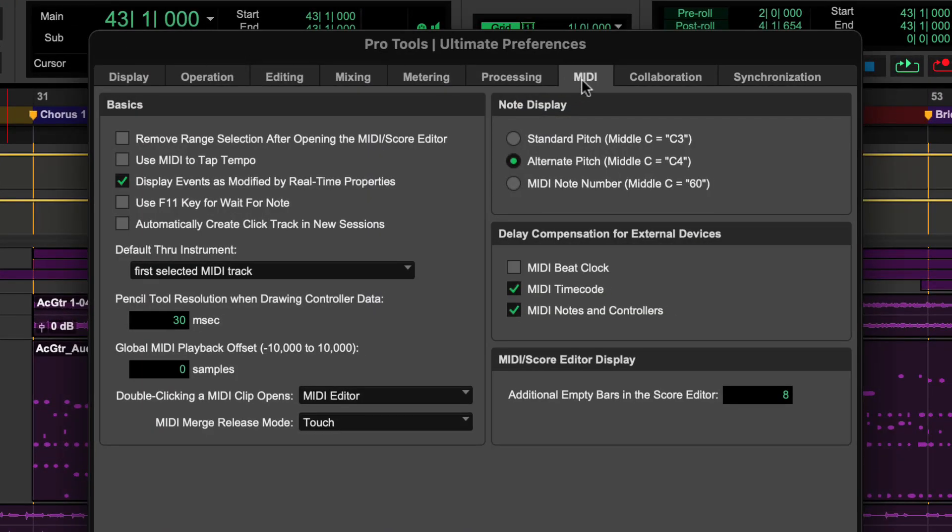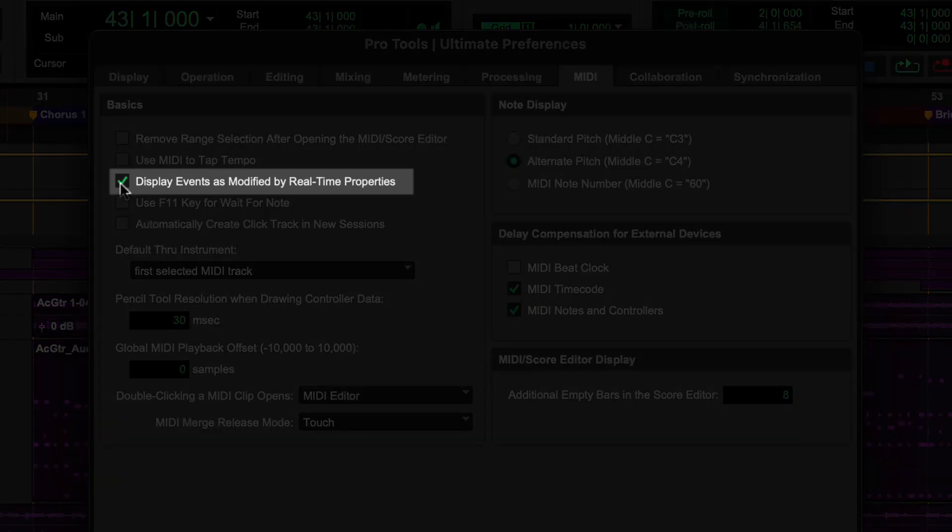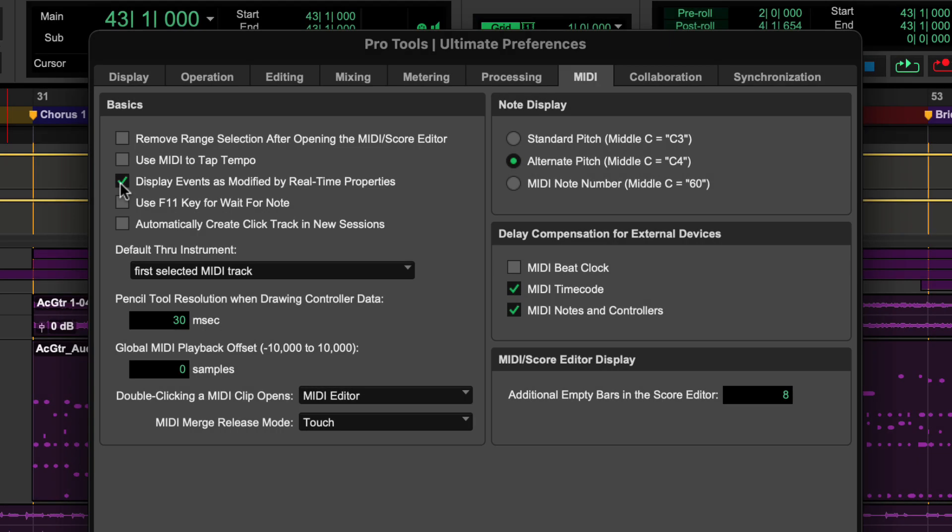The Display Events is modified by Real-time Properties setting, found under the MIDI tab in Preferences, determines if the effects of real-time quantization are displayed in the Edit Window, MIDI Editor Windows, Score Editor Windows, and MIDI Event List.